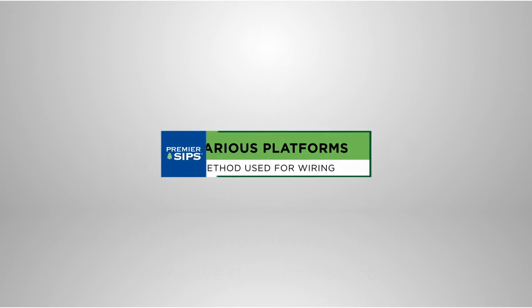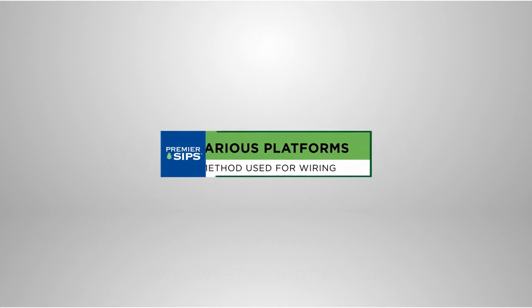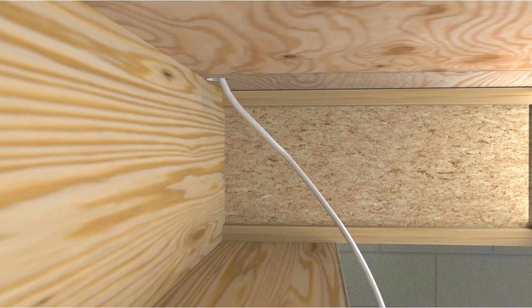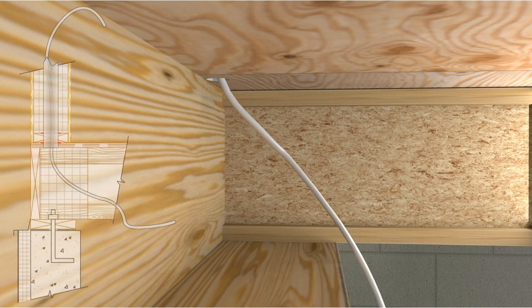Electrical wiring of SIP walls can be done in numerous ways. Here are some examples of the most used platform methods. SIPs stood on a structural floor platform.